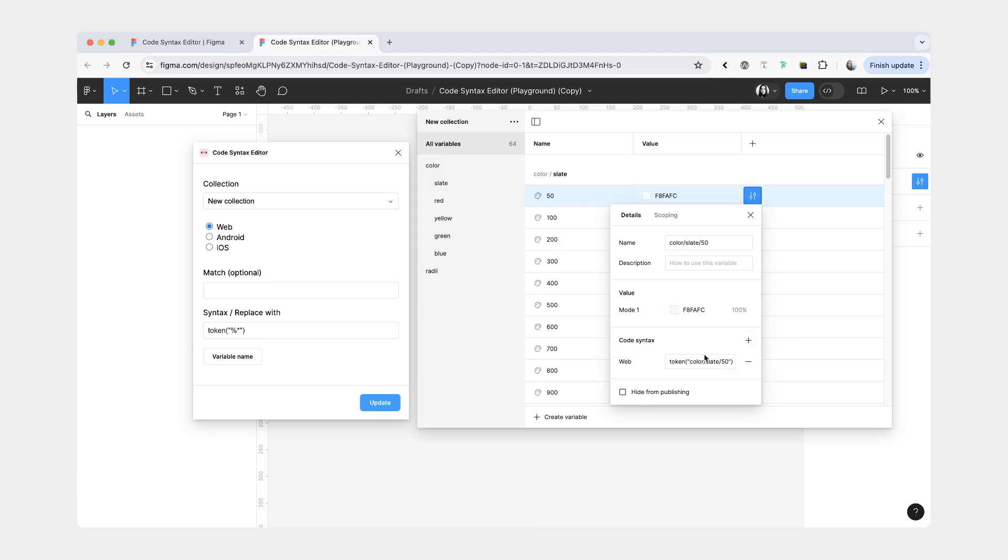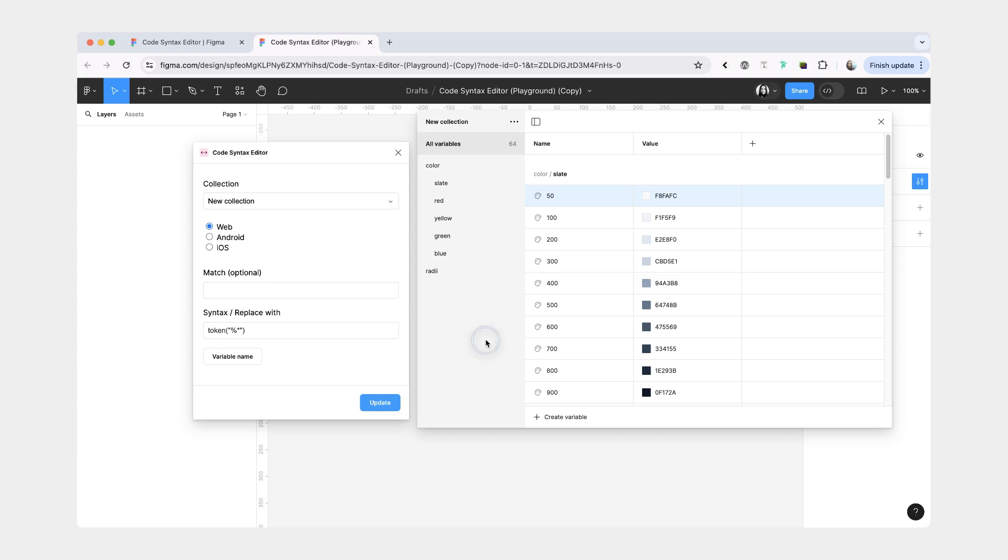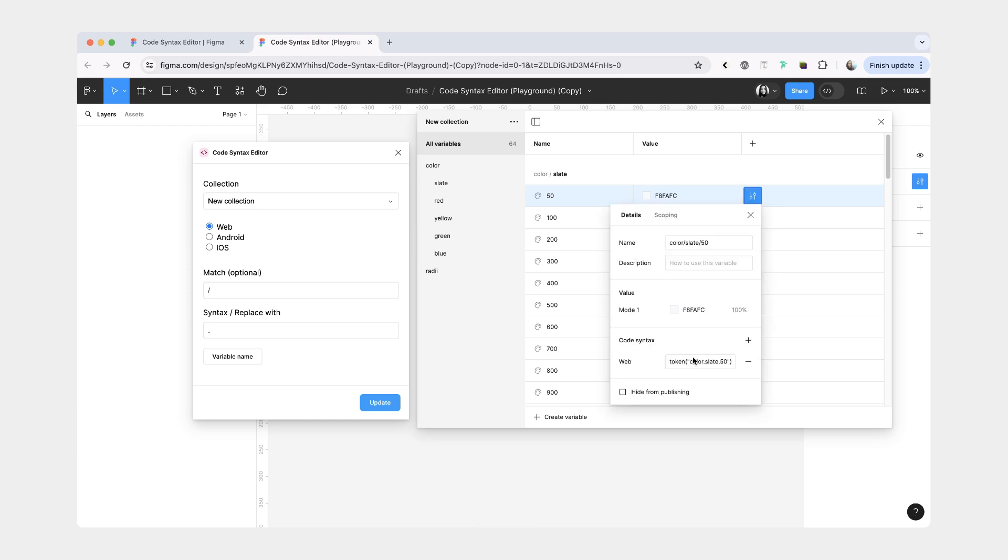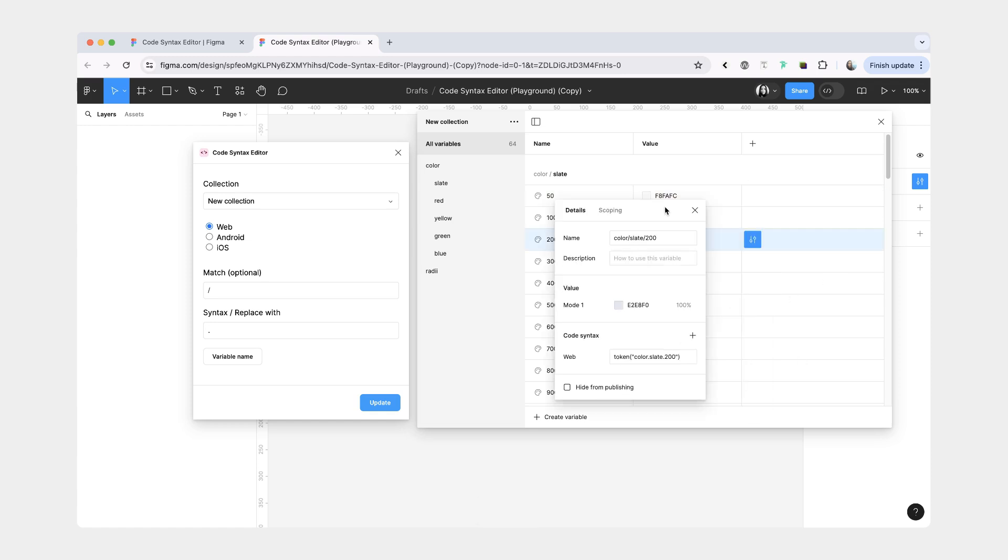Let's say we wanted to update the syntax and have dots instead of slashes. What you're going to do is put a slash in the match field, a dot in the replace with field, then update. Now you see that the variable syntax has been updated.